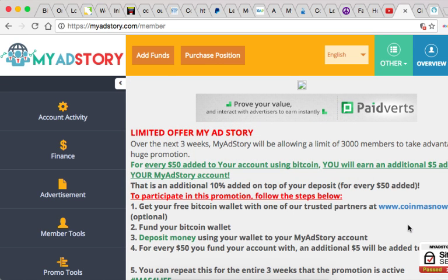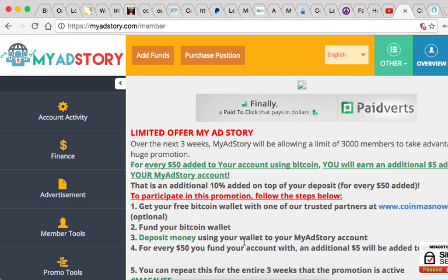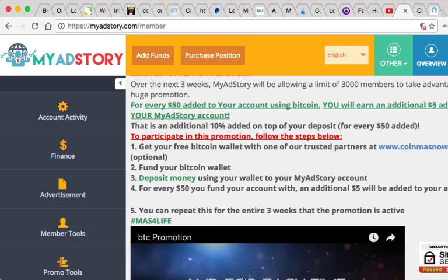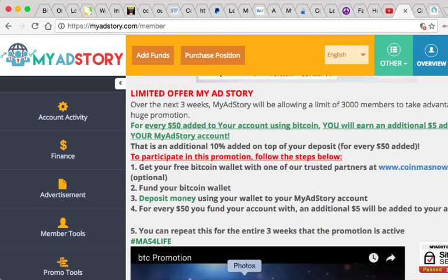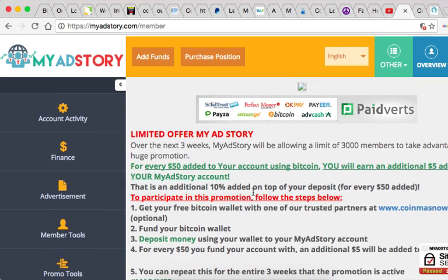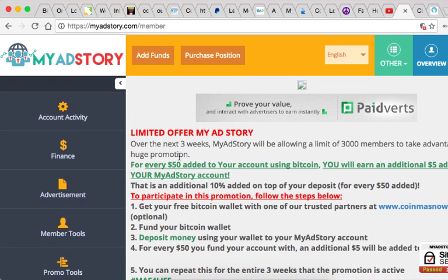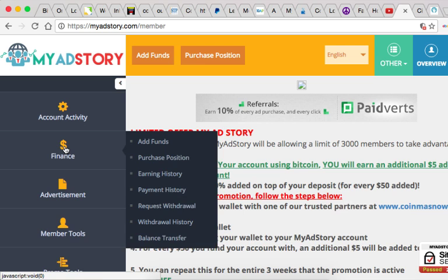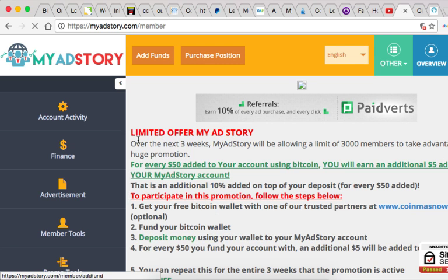Hey this is Sam with another video on MyAdStory. I'm going to add funds to my MyAdStory account balance. What you need to do is go to Finance, Add Funds. I'm already here right now.